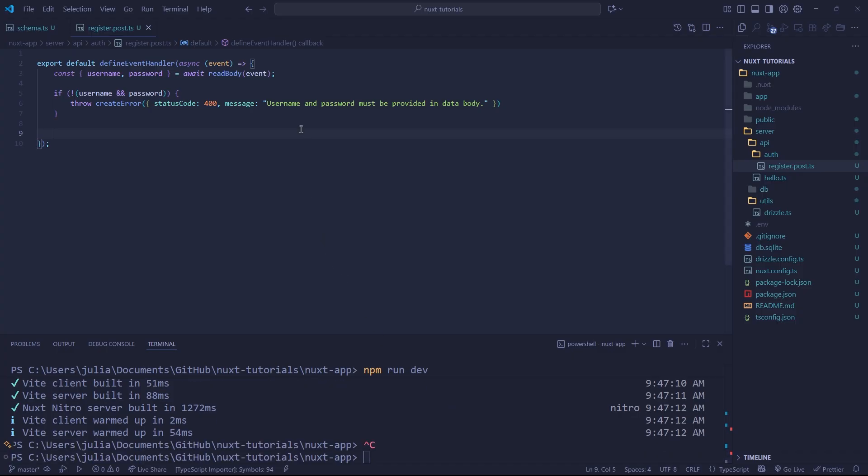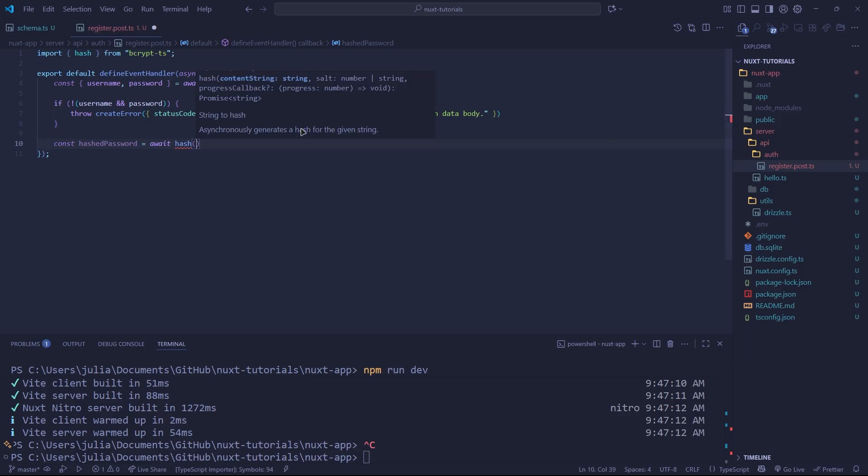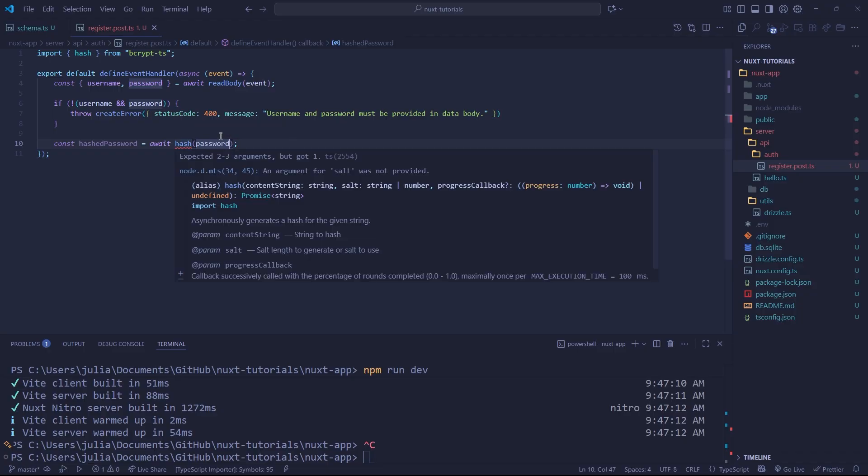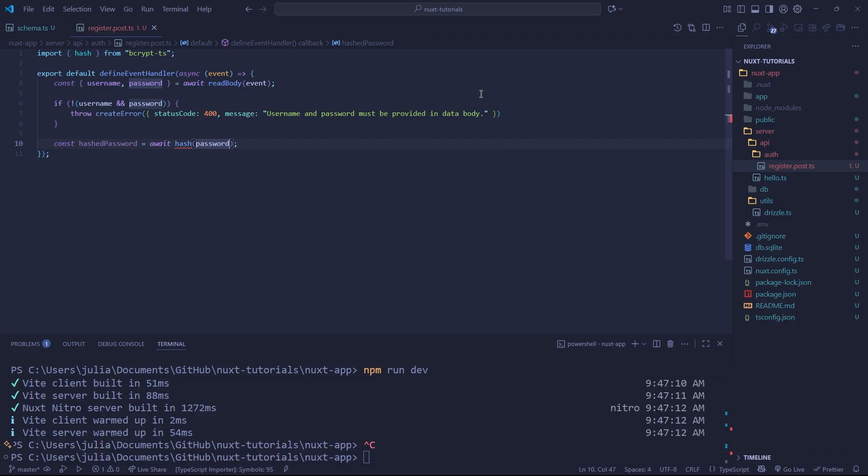Now, what we want to do is hash our password. So we can say const hashed password equals, I'm going to say await. And we're going to use the hash method from bcrypt-ts. And we're going to provide it with our content string here. And let's just say password, we also need to provide a salt, which is how we're hashing the password. And we also need to provide a salt to our method here. As you can see, an argument for salt was not provided. And now what is a salt? Well, we're not actually providing the salt, we're providing the length of a salt. And a salt is a random set of characters that is added to the password. So even if two passwords are exactly identical, they will have different salt characters that are added to the bcrypt. Why is the salt important?